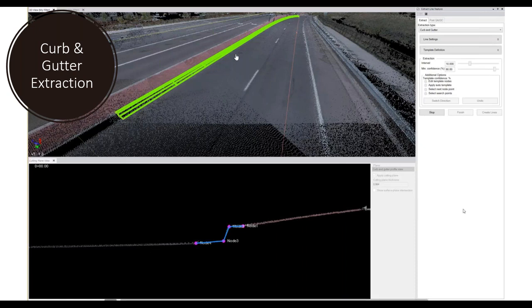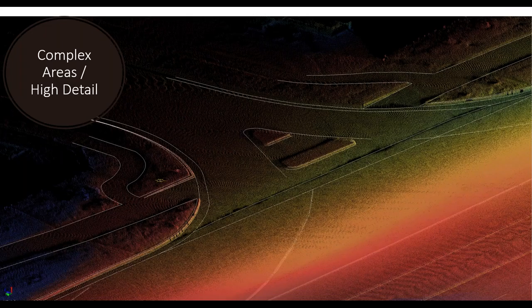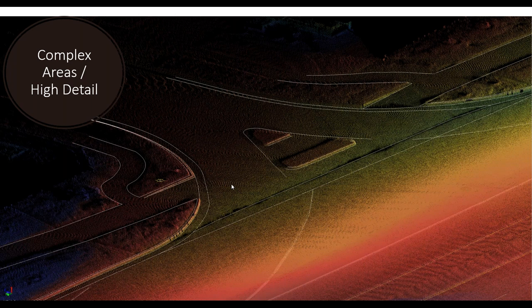Mobile lidar still gives quite a bit of detail off the roadway at intersections — typically within 75 to 100 feet from road centerline is enough detail to extract line work. For more complex areas, you could drive down an intersecting road to fill in more detail. In our case we had enough information from a single pass down that side of the road to complete the extraction.